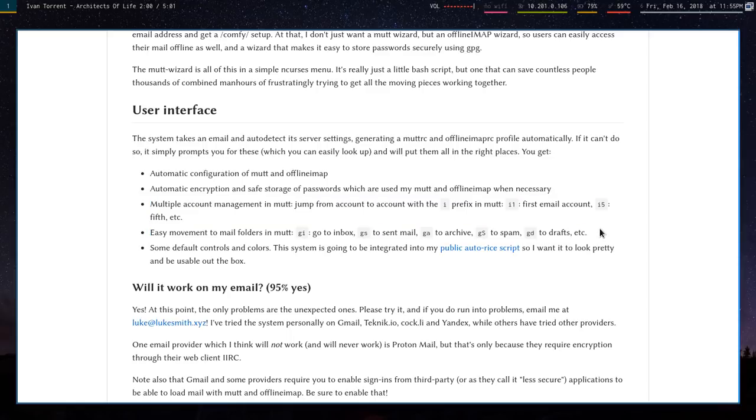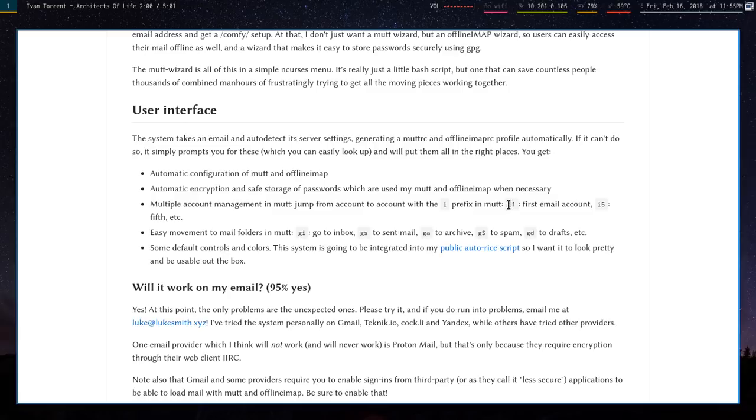Sometimes if you have multiple accounts—you can add multiple accounts with the script—it's a little difficult in Mutt figuring out how to jump between them. So basically what I did is every time you add an account, you have X many accounts.